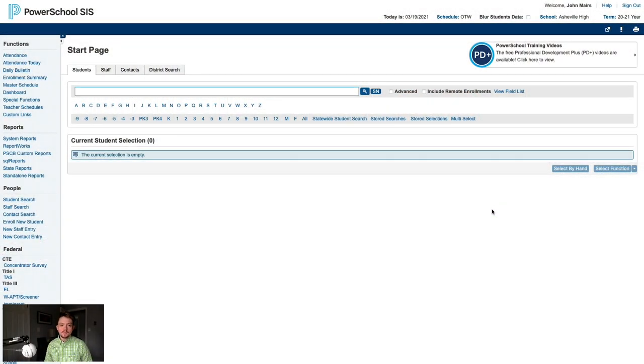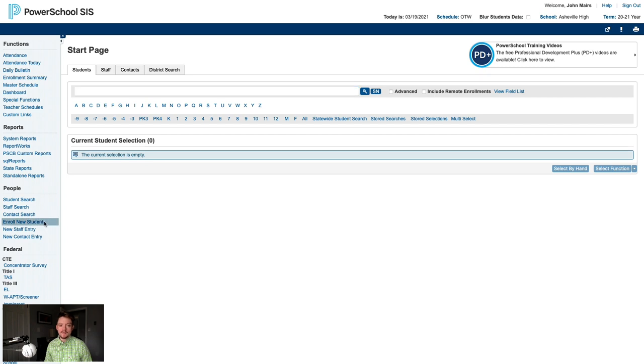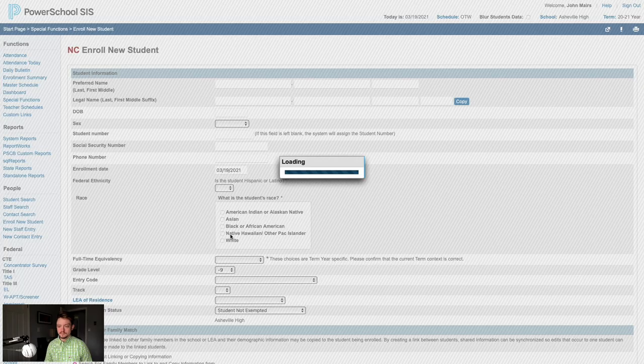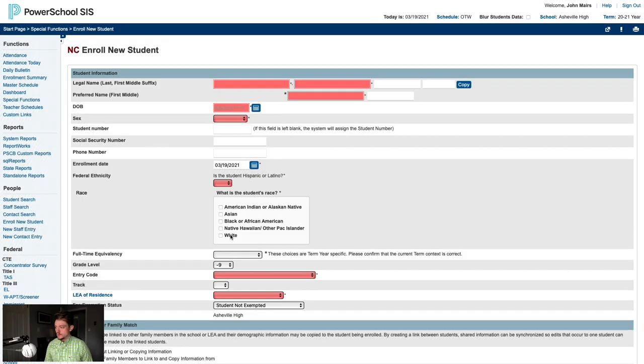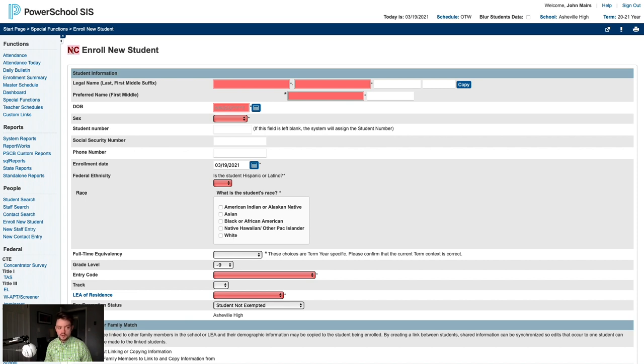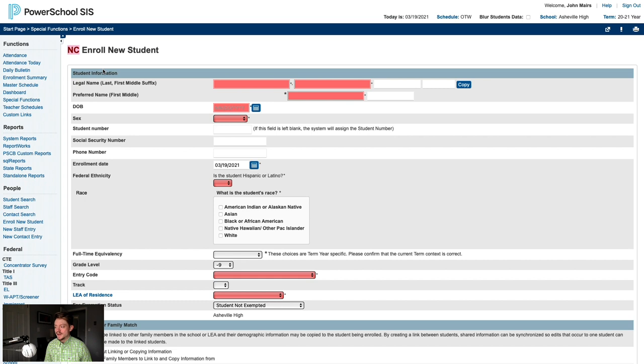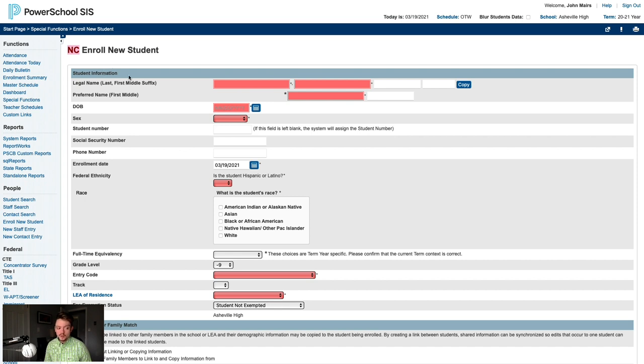As you might expect, we'll begin on the PowerSchool Start page and click Enroll New Student on the left. The very first thing we need to look for is the red NC at the top of this page. The red NC is your confirmation that the North Carolina PowerSchool programming is in place. If you do not see NC in red, you will not be able to proceed with the enrollment.